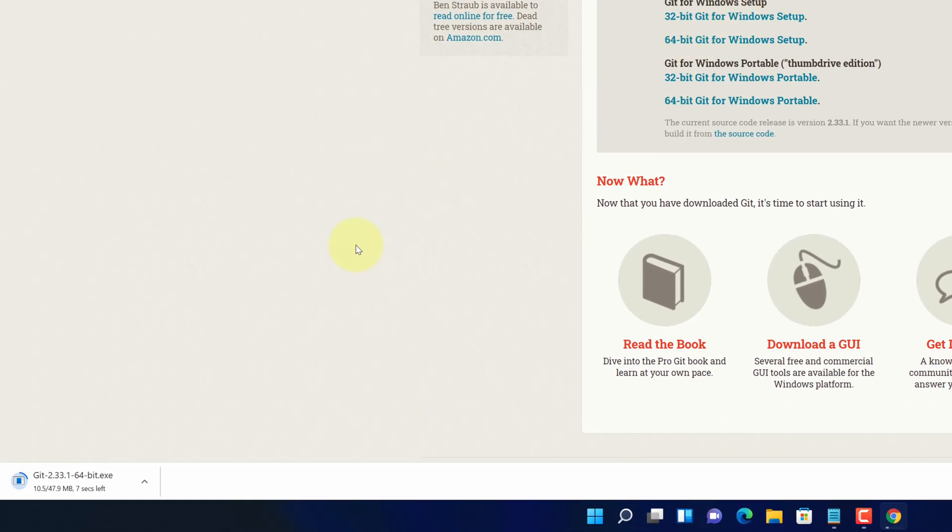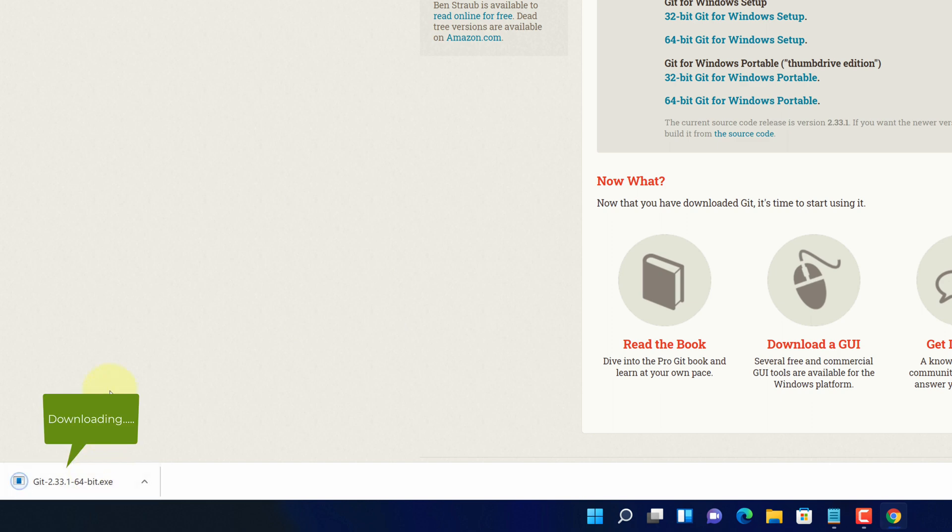And now you can see Git installer file is started downloading here. It will take some time to download.